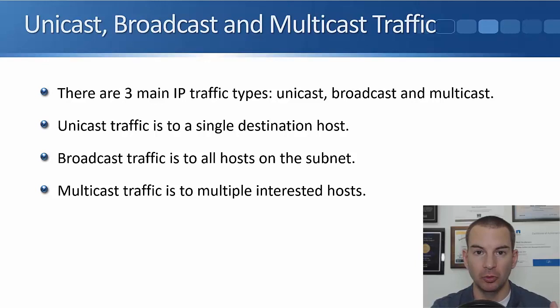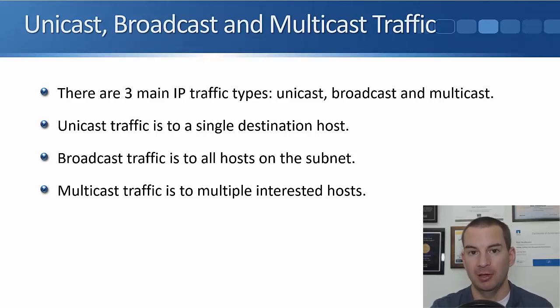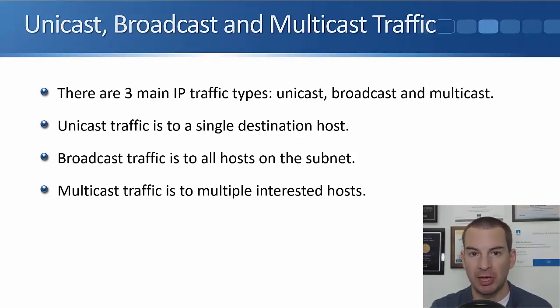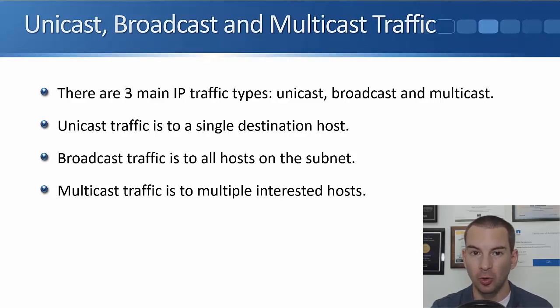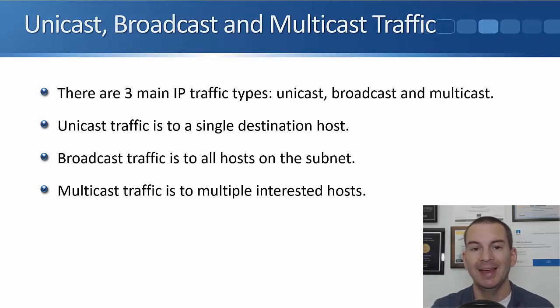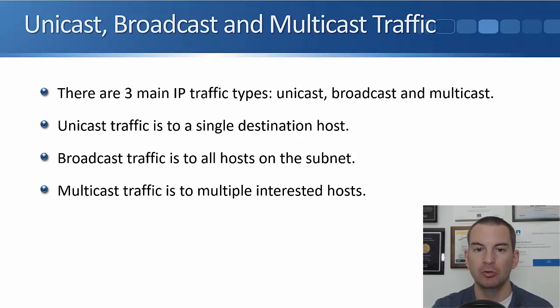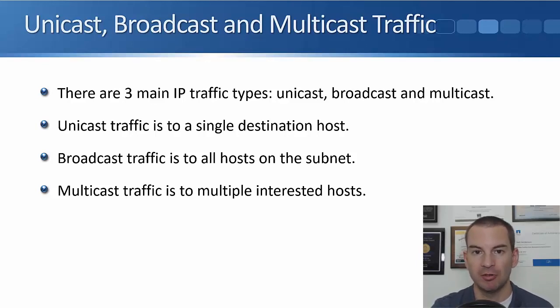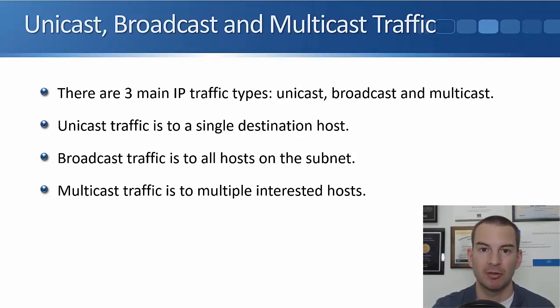Unicast traffic goes to a single destination host. Broadcast traffic goes to all hosts on the subnet, and multicast traffic goes to multiple interested hosts. So let's have a look and see how this works.